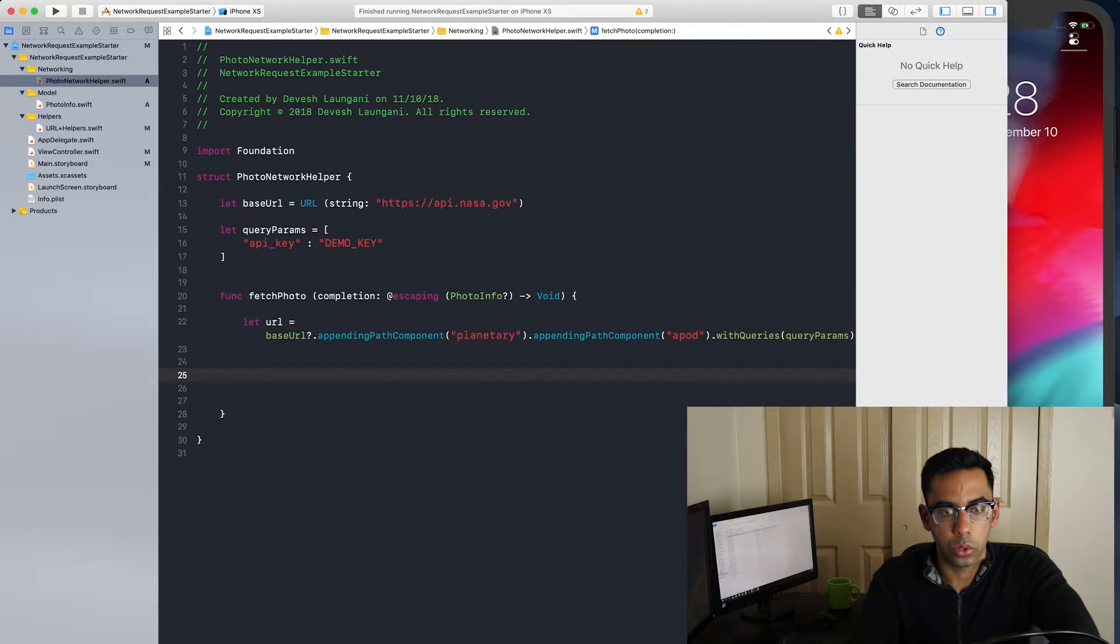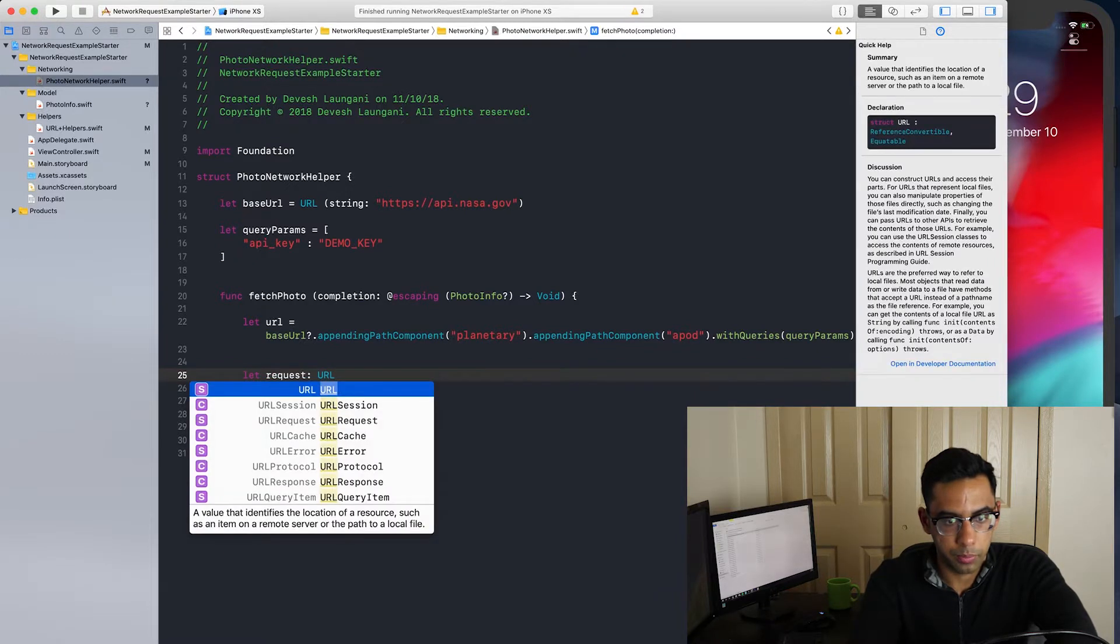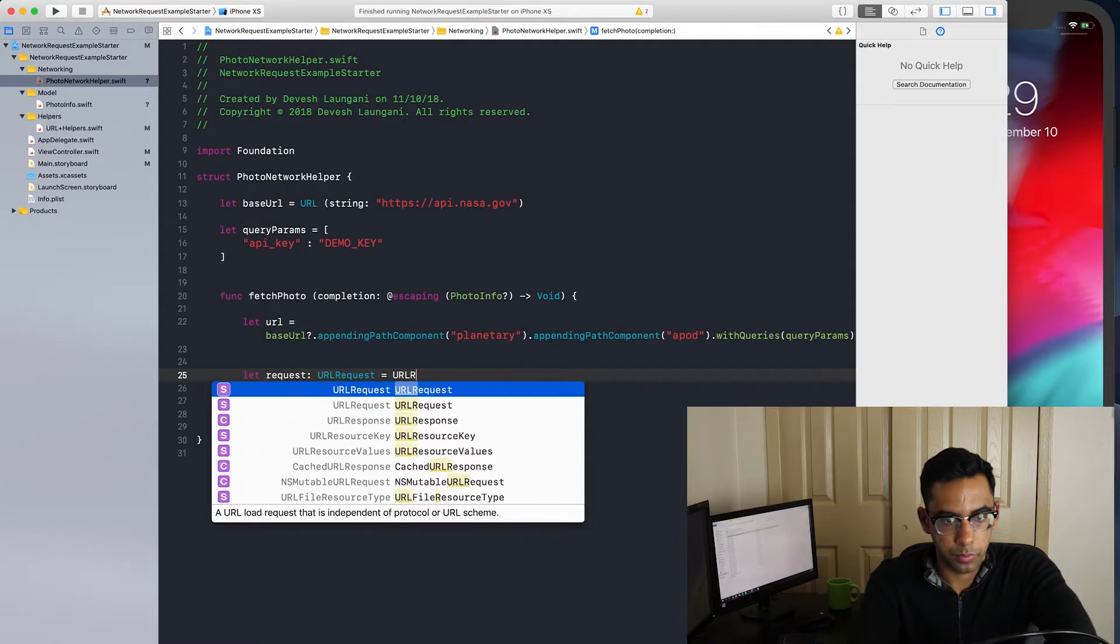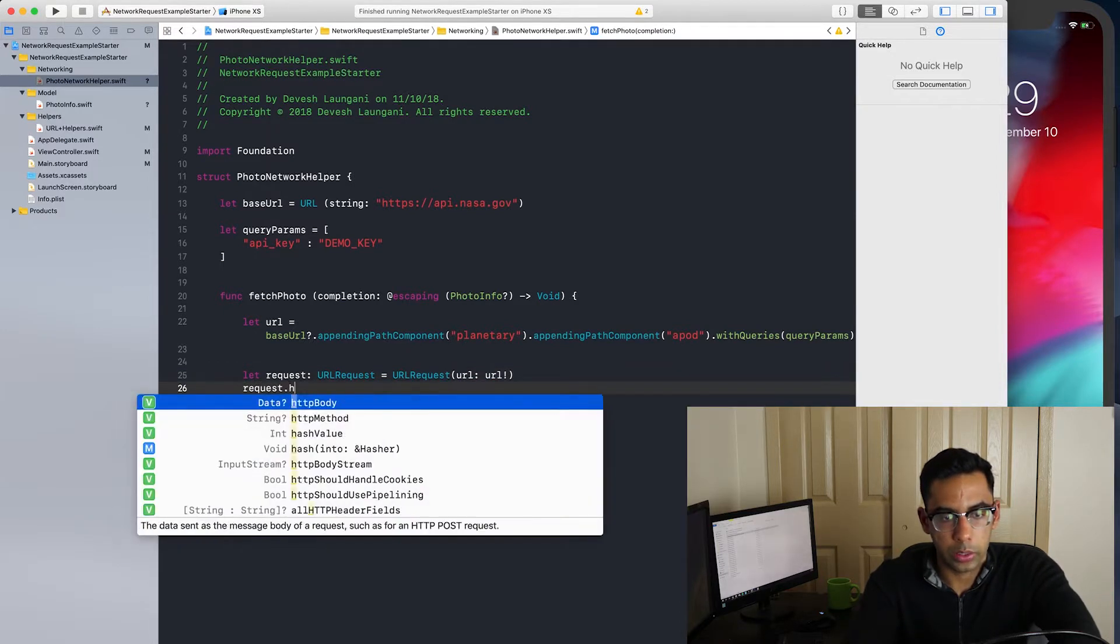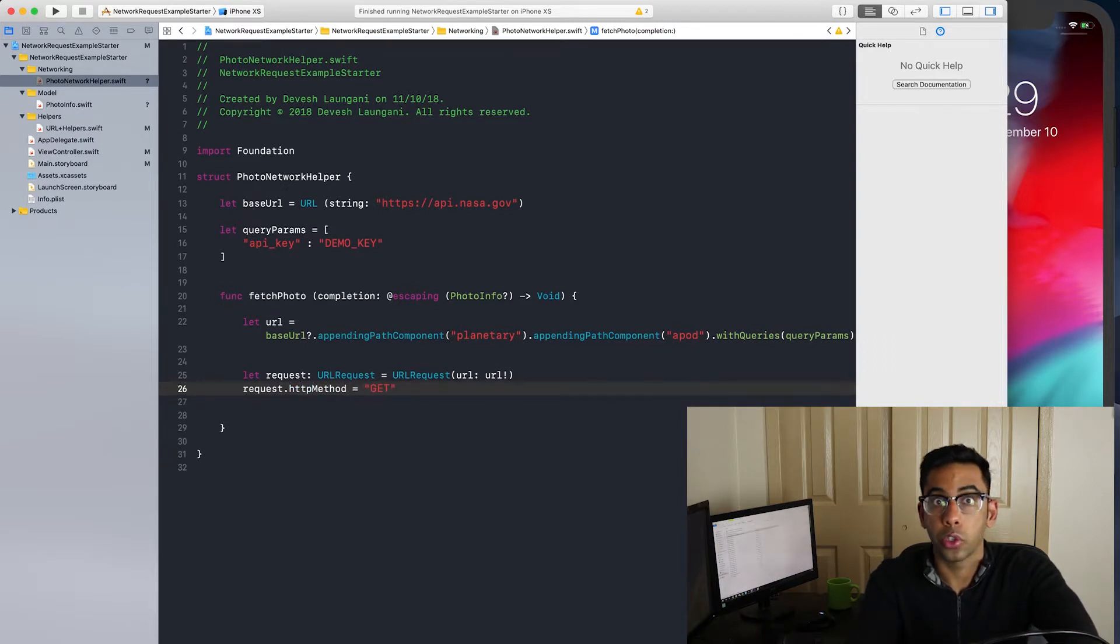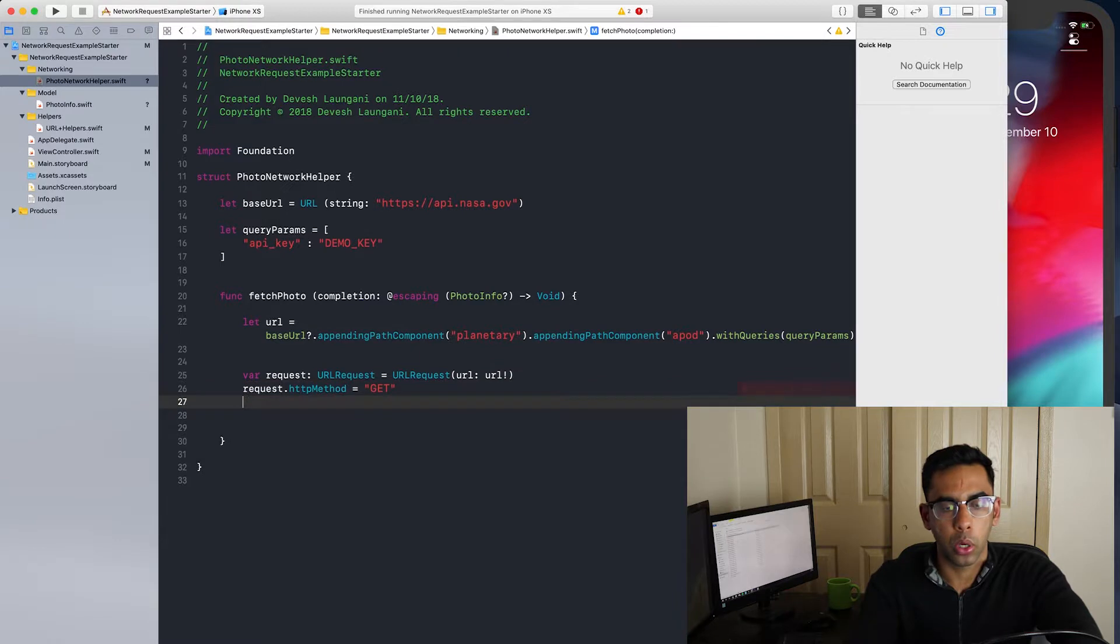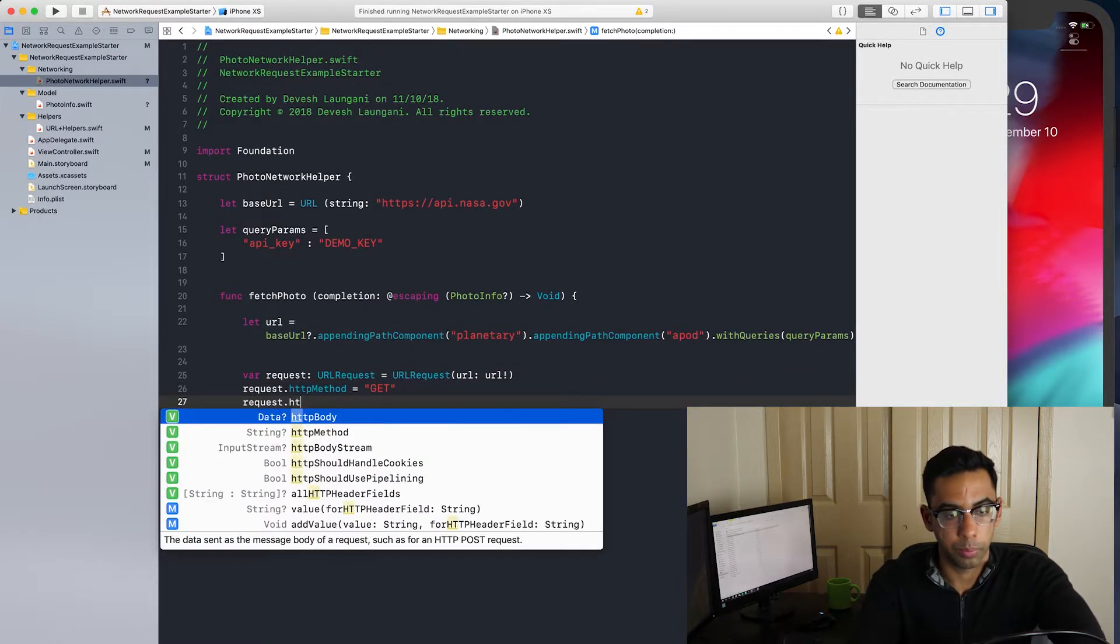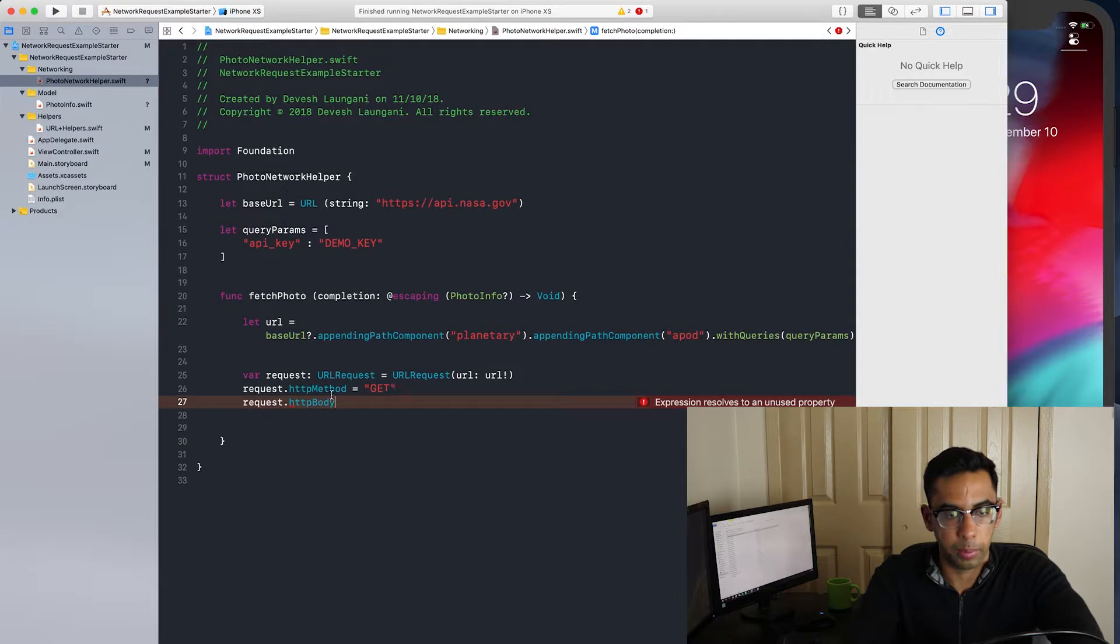Now that we have our URL, we're going to want to set up a request. And we do that using URL request, giving it the URL we created above. After we create the request, we need to set the type of method. In this case, it's a get request. However, if you're doing a patch, push, post, you can change that right over here. And if it's, for example, a post request, you just need to change the body. Like so. In this case, since we're doing a get request, we do not have a body and so we won't worry about that.